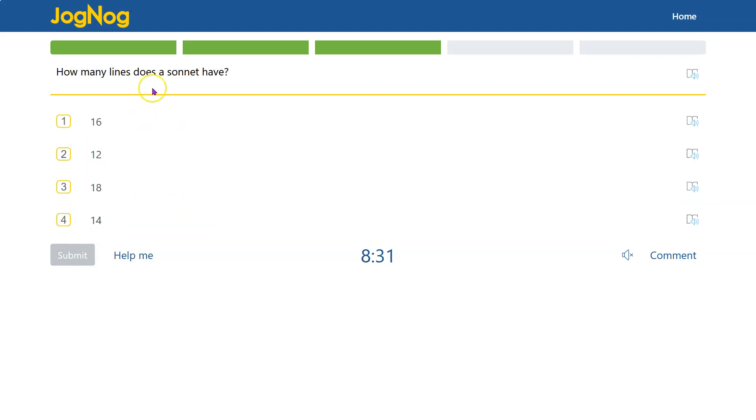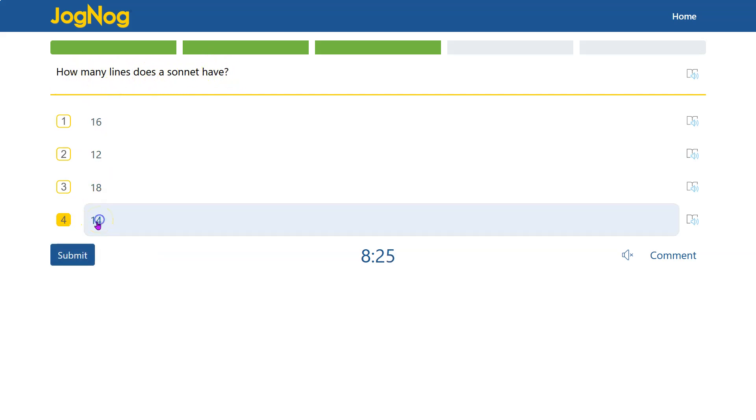How many lines does a sonnet have? Well, if you remember back from what we just saw, there's actually 14 lines. There's three groups of four and then two rhyming lines at the end.